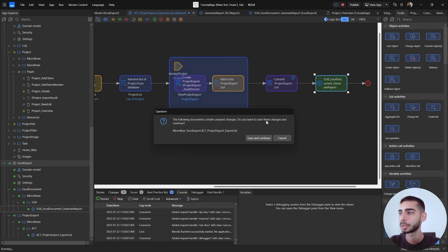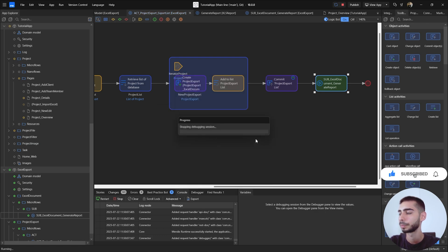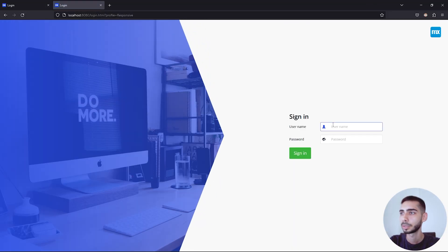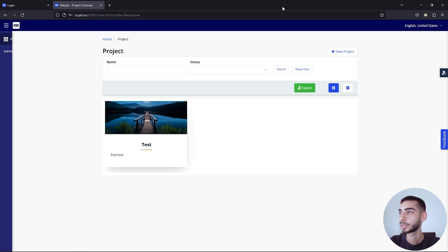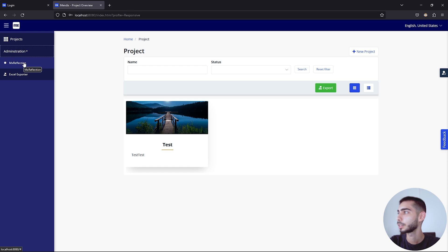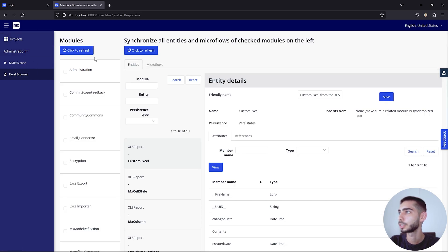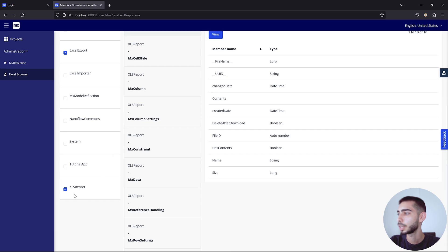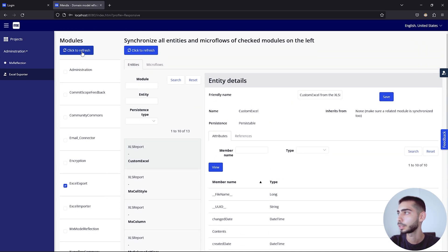Click View App. Username: MxAdmin, Password: 1. Before clicking the Export button, go to Administration, then Model Reflection. If you don't have it in your project, it's a dependency of the Excel Exporter module, so download it from the marketplace. Select the Excel Export module we created and also XLS Reports, then click Refresh.